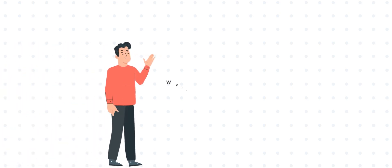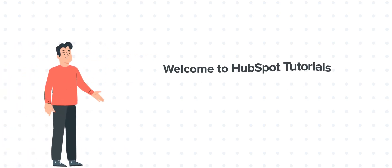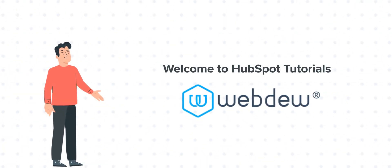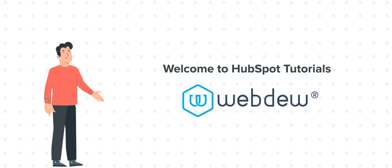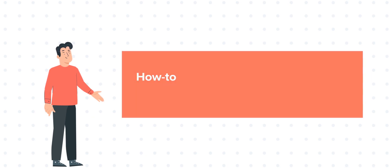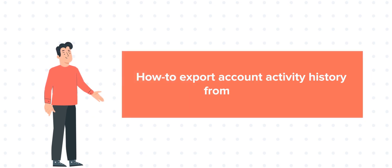Hi, I am Bob and welcome to HubSpot tutorials by Webdew. Today's tutorial is about how to export account activity history from HubSpot.